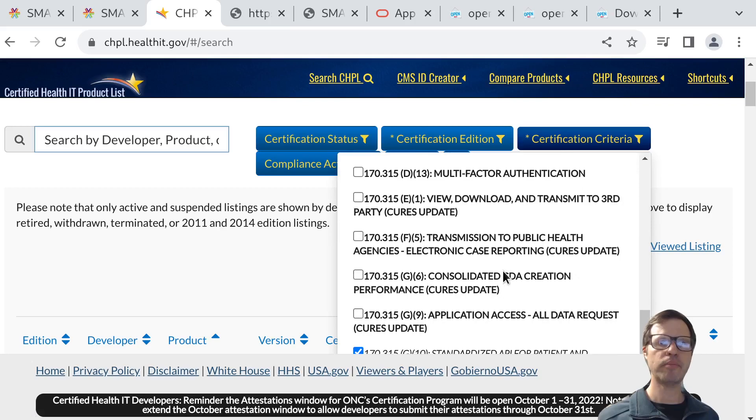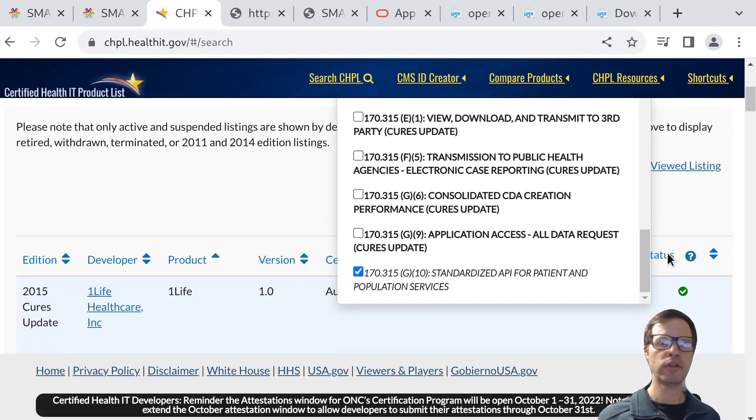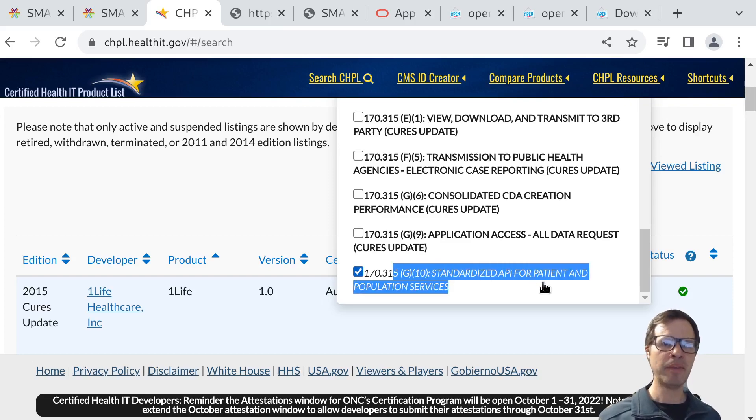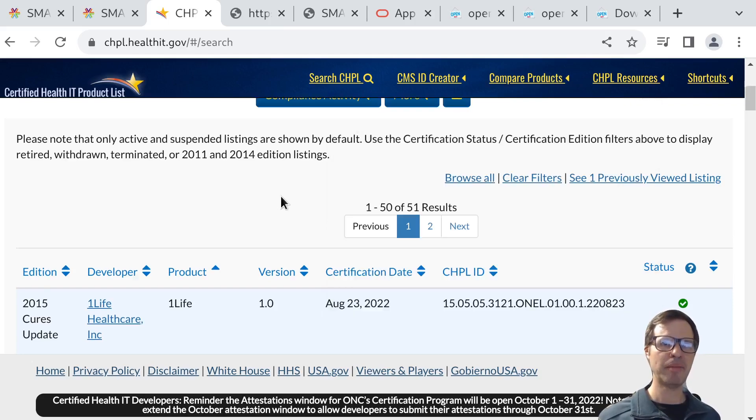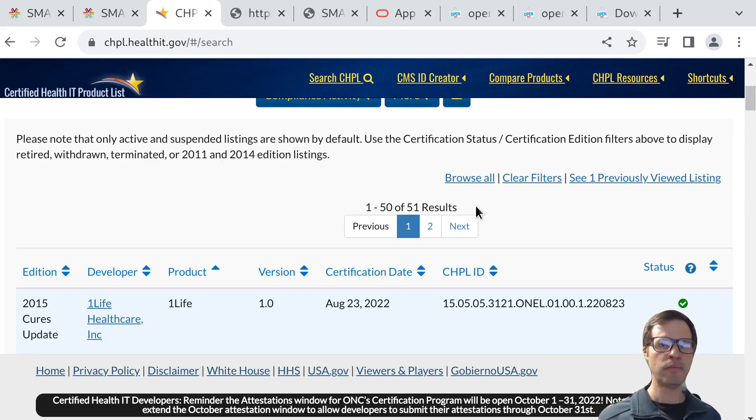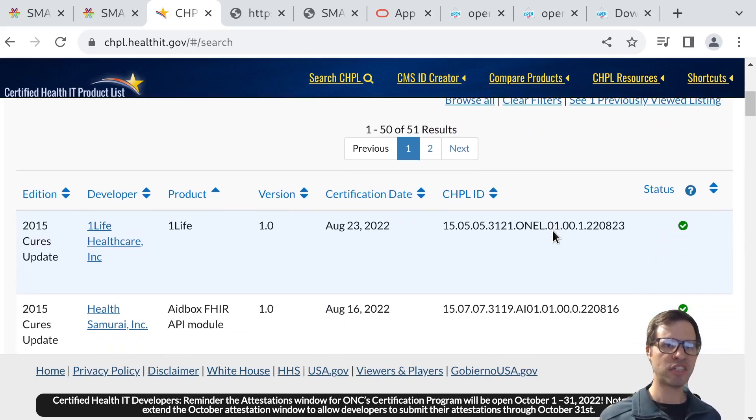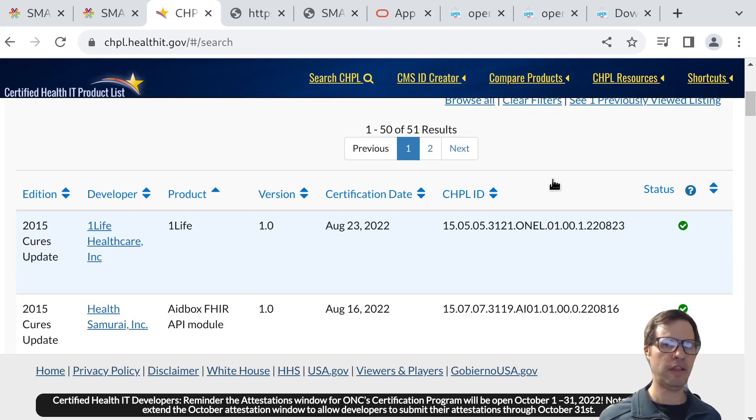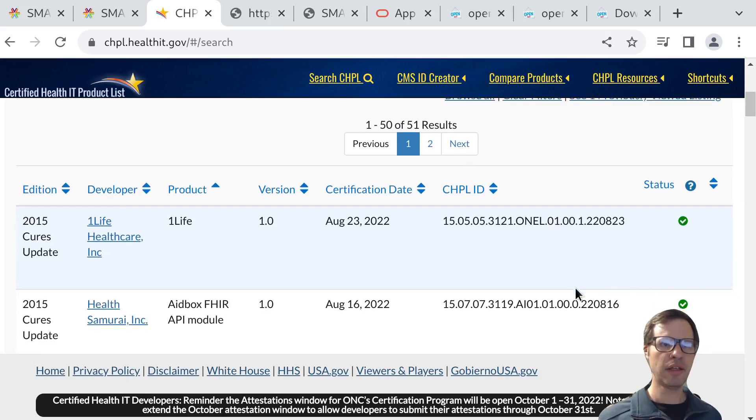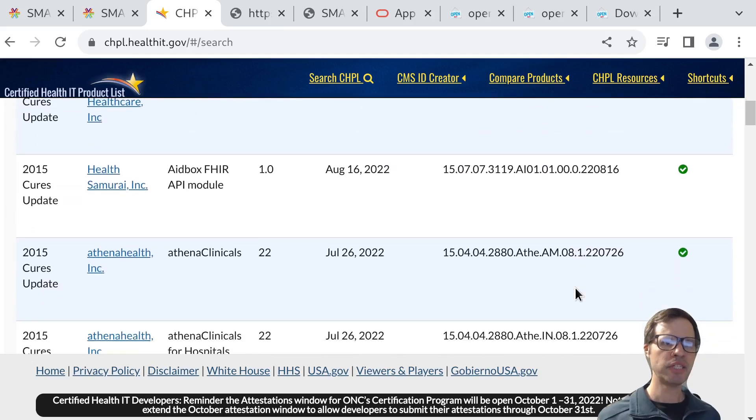That includes, for our purposes, one important certification criteria, which is the G10 criteria: standardized API for patient and population services. You can see there's about 50 products that have been certified against this criterion today. We expect that number is going to be growing quite a bit between now and the end of the year where the deadline is approaching.